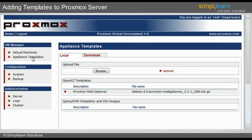In order to download the templates, the user must click on the submenu named Appliance Templates, which is located on the left pane under the VM Manager menu.